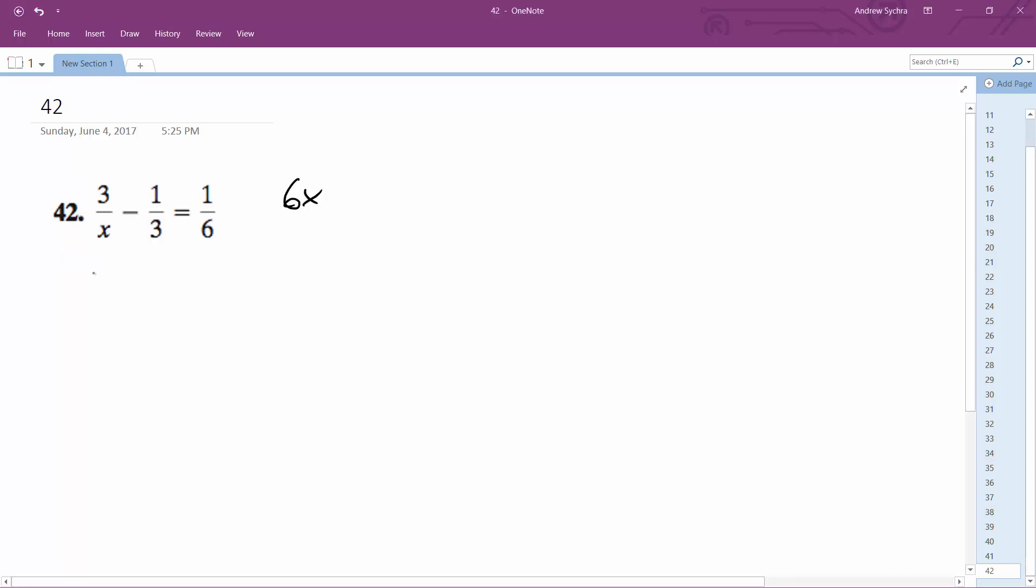So what we're going to be left with here is 3 over x times 6x. What this ends up being is 6x times 3 because the x's cancel out.